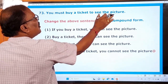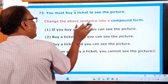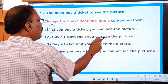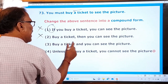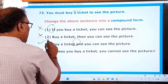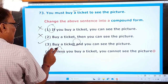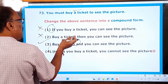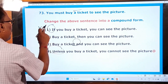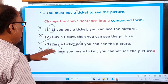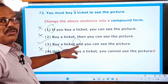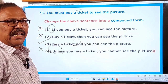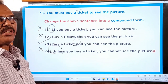The options are: 'If you buy a ticket, you can see' — 'if' is a subordinating conjunction, so this is a complex sentence, not compound. 'Buy a ticket, then you can see' — no conjunction at all. 'Buy a ticket and you can see the picture' — 'and' is a coordinating conjunction, so this is a compound sentence — this is the right one. 'Unless you buy a ticket' — 'unless' is a subordinating conjunction, making it a complex sentence. So options one, two, and four are wrong. Only the third option — 'buy a ticket and you can see the picture' — is correct.